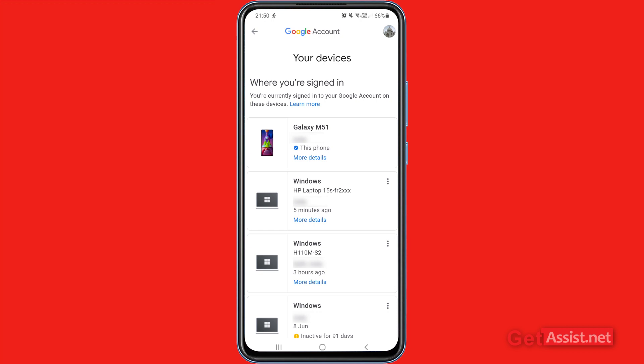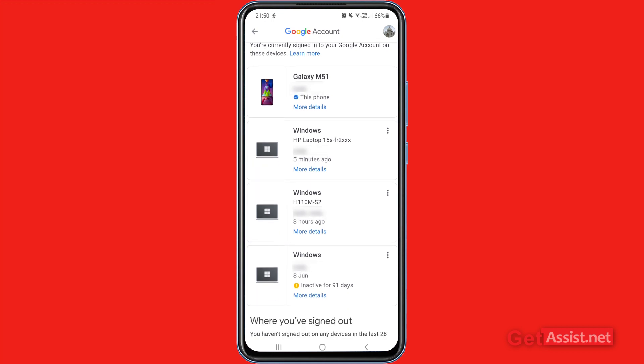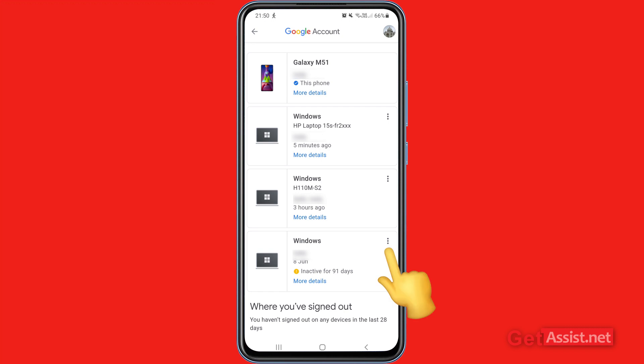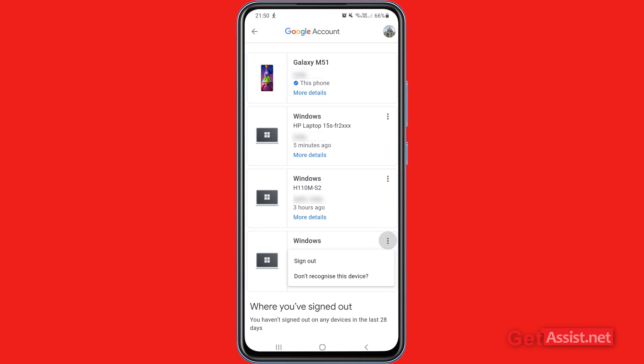If you see any unknown device or any device that you do not recognize, you can simply sign out of it. Currently, as you can see, my Gmail account is logged into four devices, and the last one says 'inactive for 91 days.' So I can simply sign out of it as it is of no use for me. You have to press these three dots and then tap 'Sign out,' or you can also tap 'Don't recognize this device.'